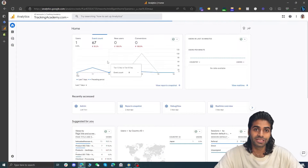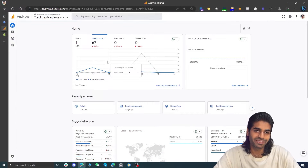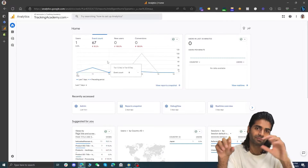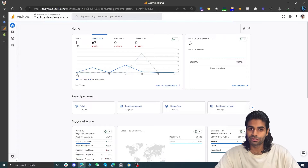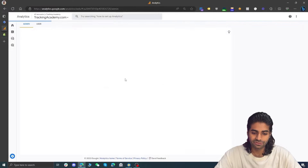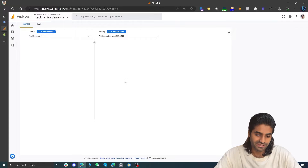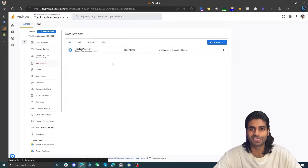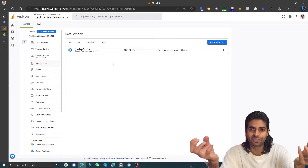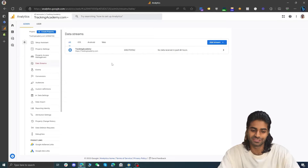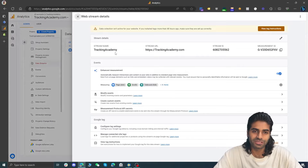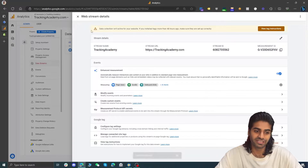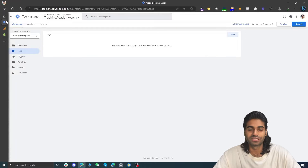Let's go to the analytics account so we can get the measurement ID. The measurement ID is something that we are going to use to send the data from the website back to the Google Analytics account. On the bottom left corner you will find the option for admin, and on the second column which is for property settings you will find the option for data streams. Data streams are just like pipelines connecting two different things to make the data flow easier. We already have one so we are just going to copy the measurement ID and head over back to the Google Tag Manager container.